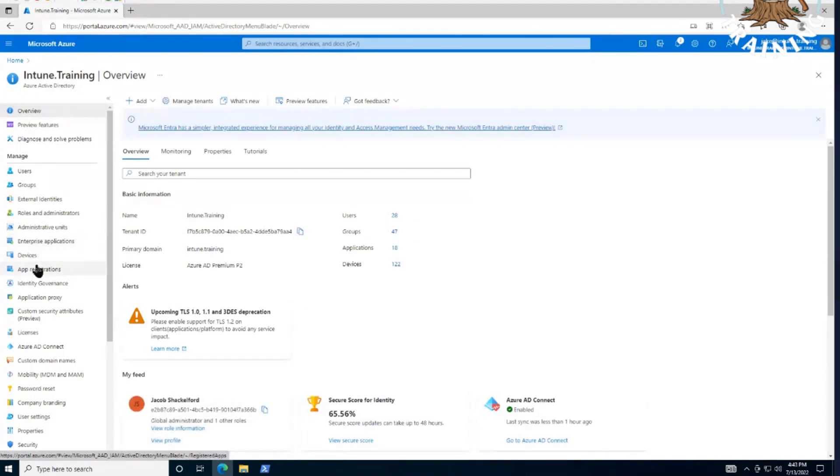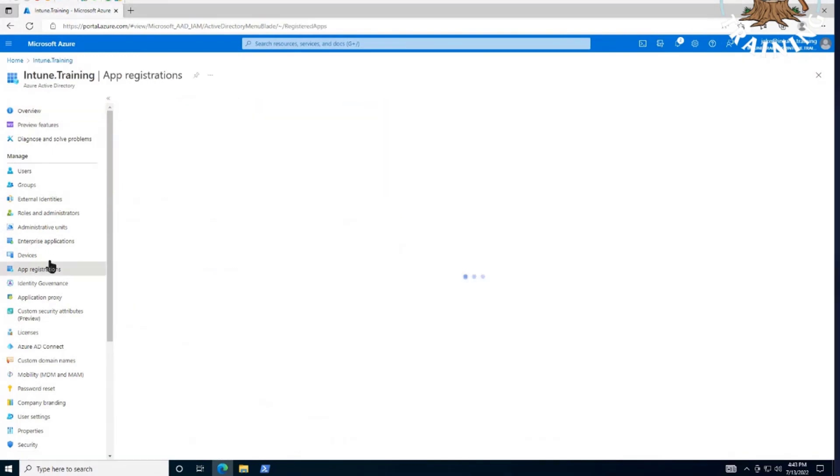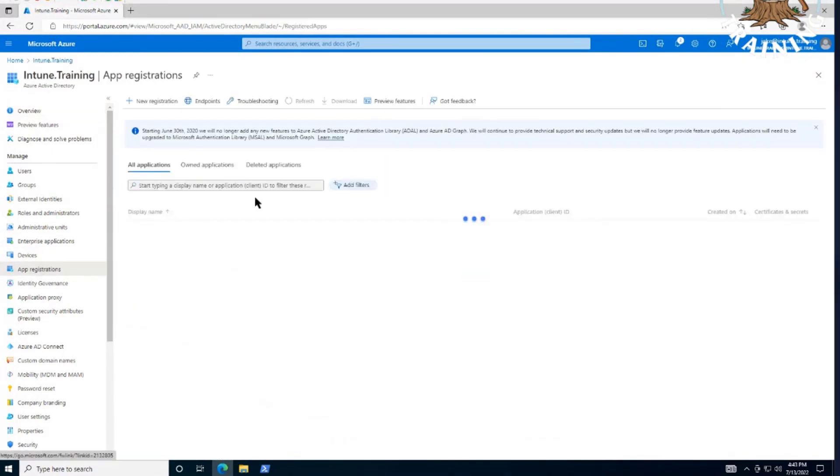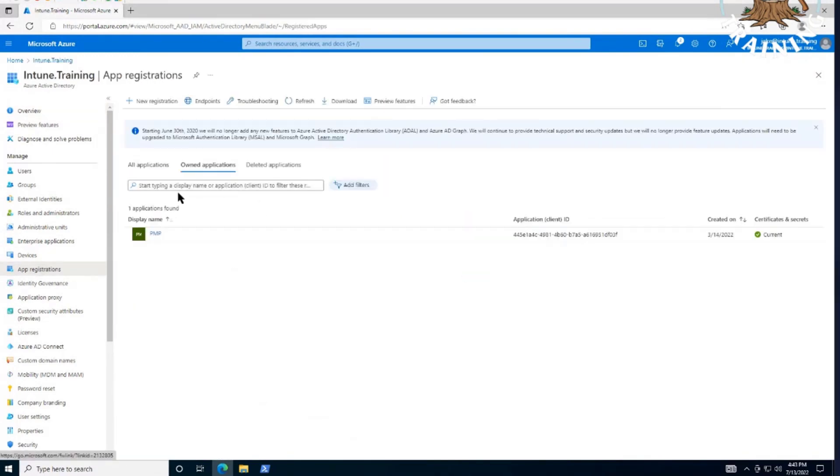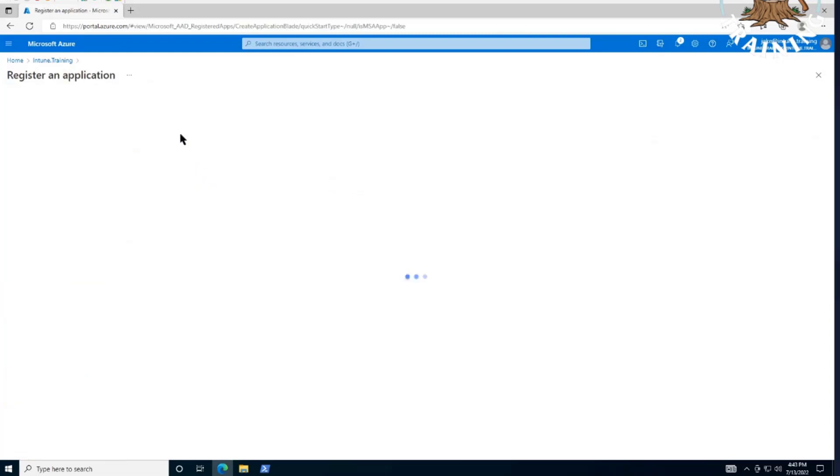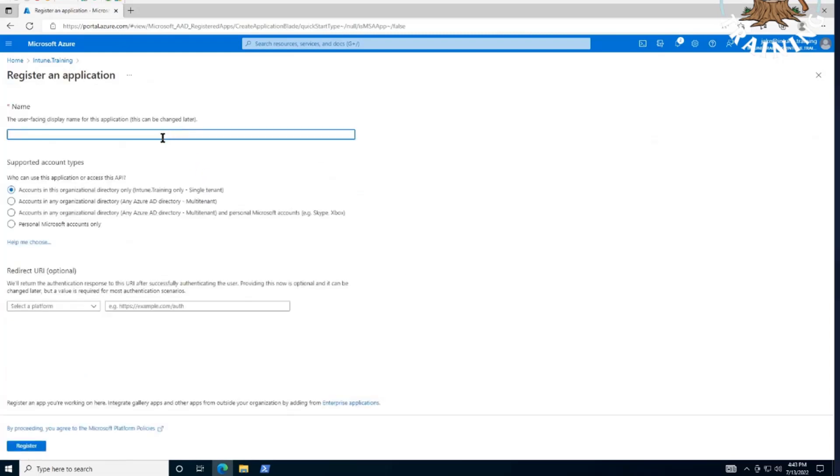And then you have app registrations there in the middle on the left. Not enterprise applications? That's a different story for a different video. Awesome. I'm here. Looks like I already have one, actually. I think we're going to want a new one, yeah?